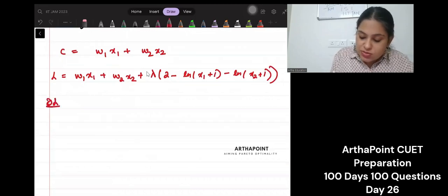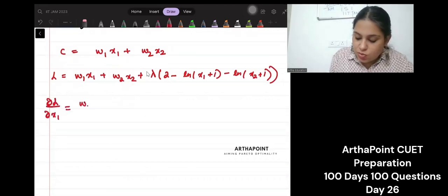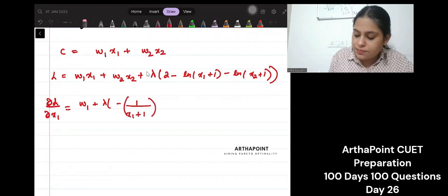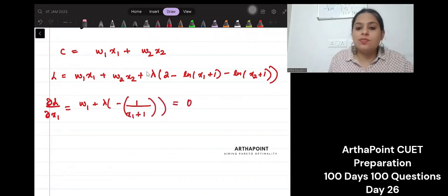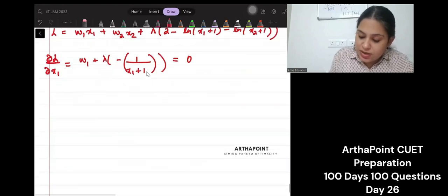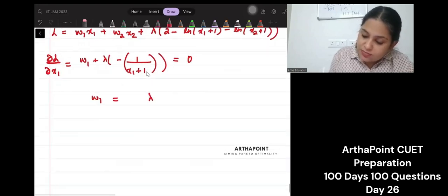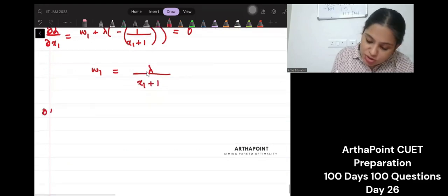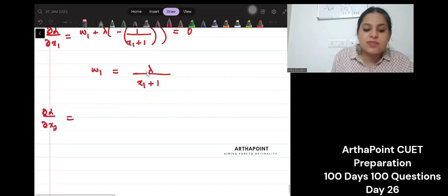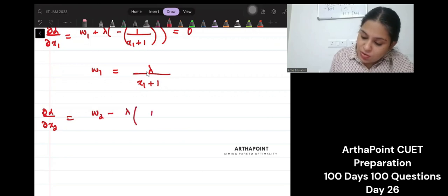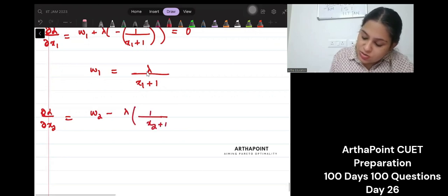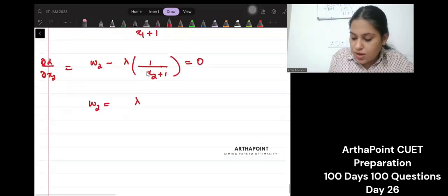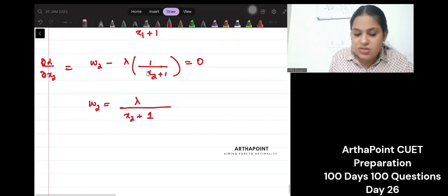Let us differentiate this with respect to x1. What will I get? w1 plus lambda times minus 1 by (x1+1) equal to 0, which means I will get w1 is equal to lambda upon (x1+1). Let us differentiate the Lagrange with respect to x2, and I will get w2 is equal to lambda upon (x2+1).